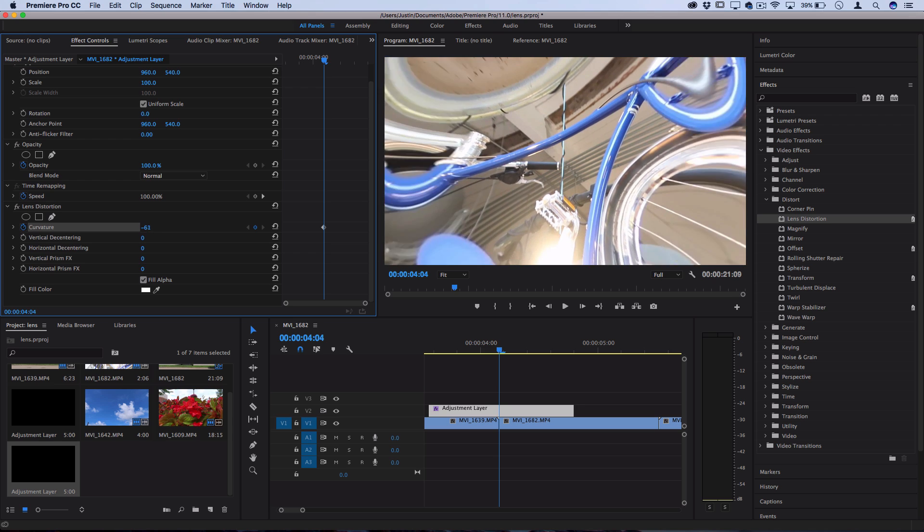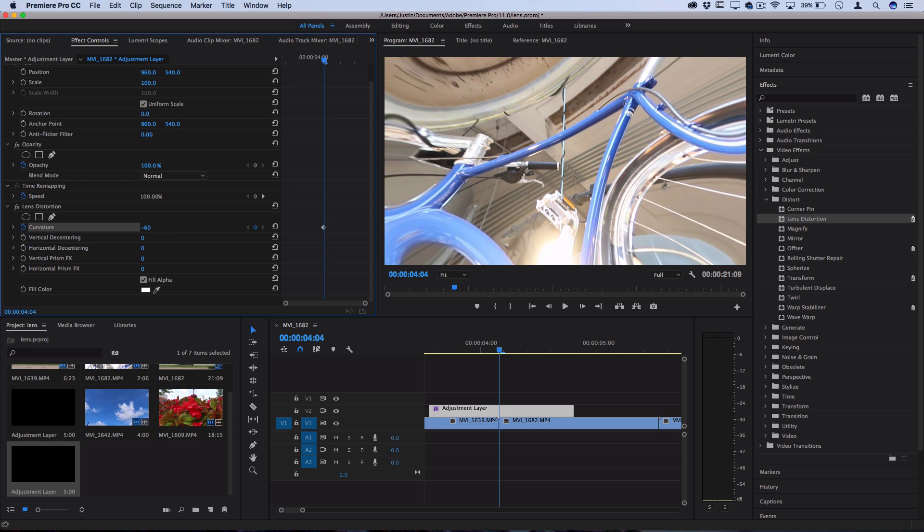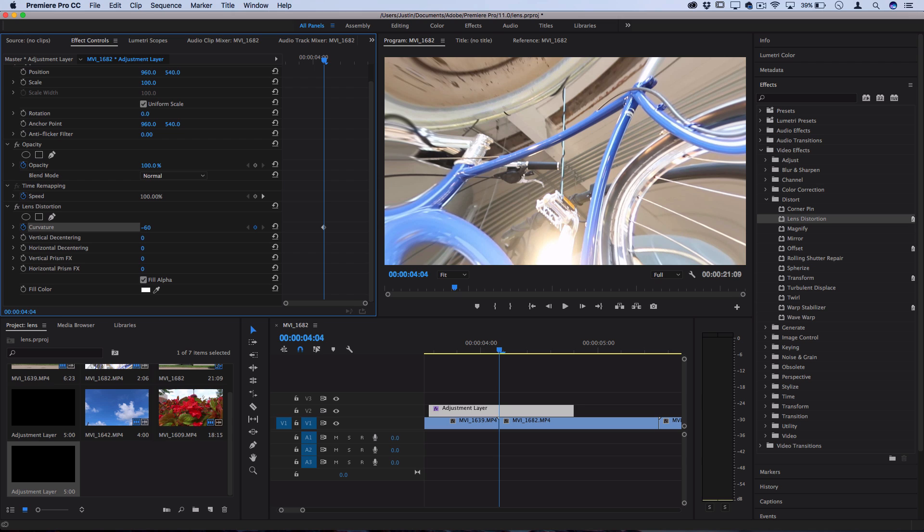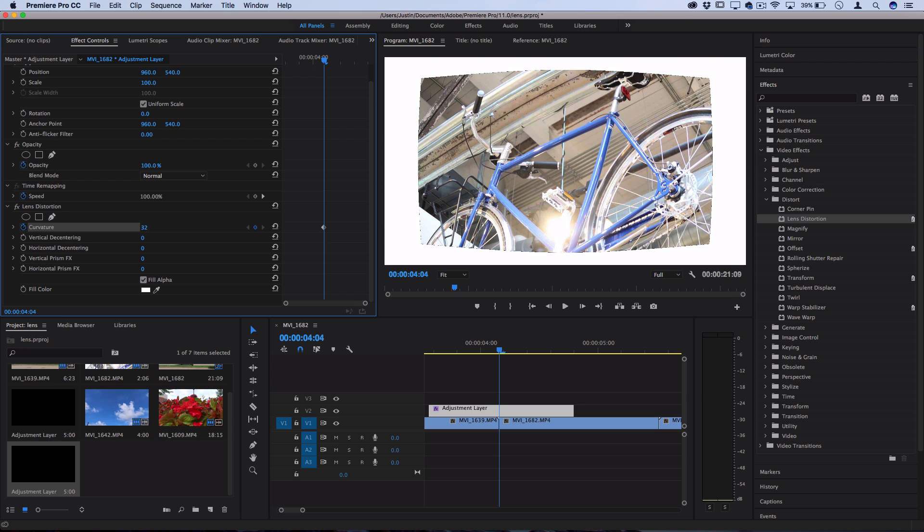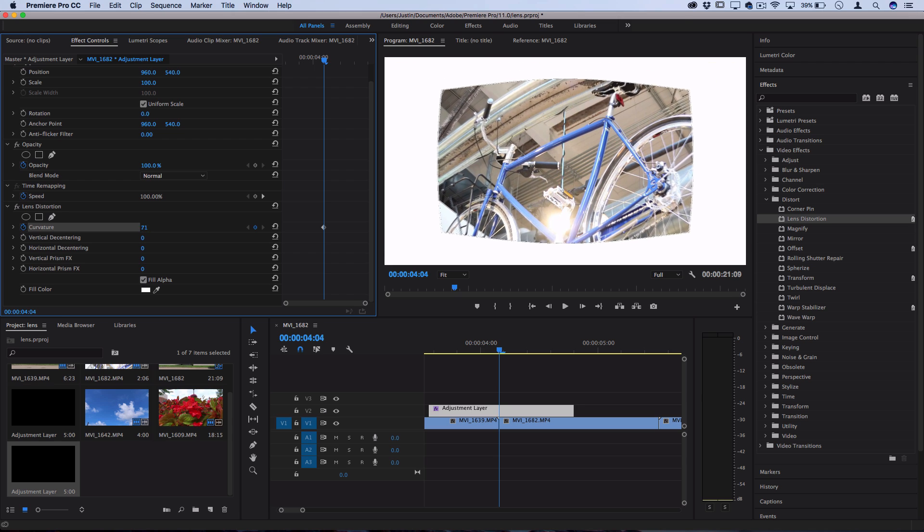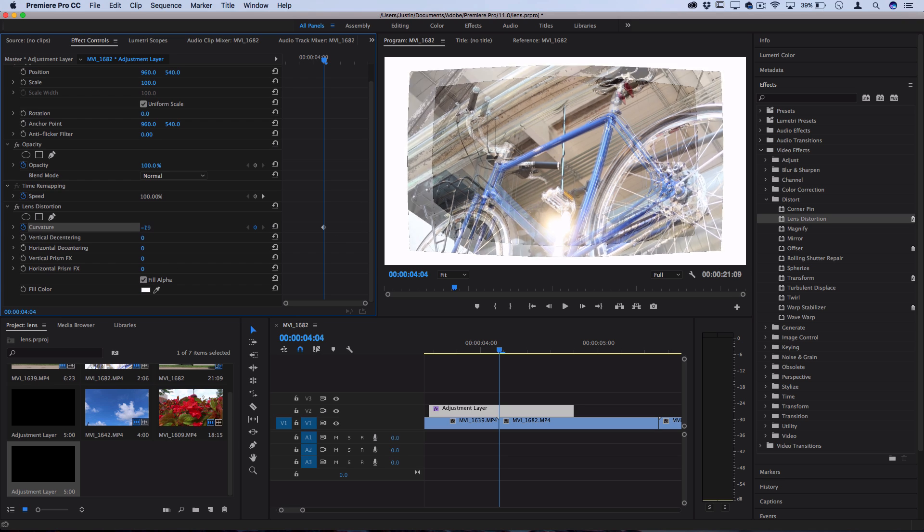We're using a negative amount because if you use a positive amount then it pulls the image inward and you start to get some of that white background or alpha fill, which we don't want.